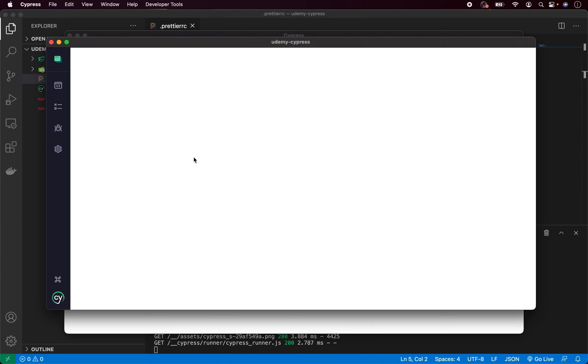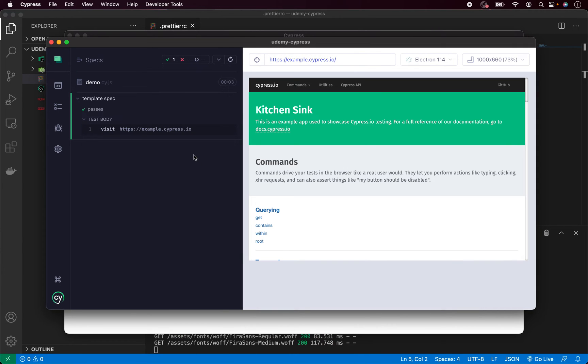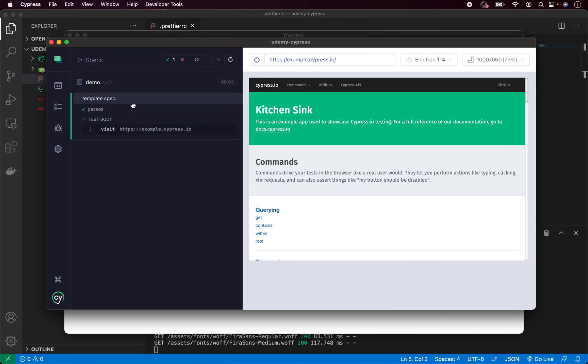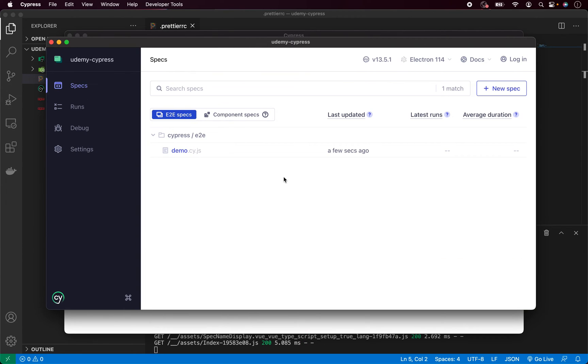As you can see, our test is being executed and everything is passing. And here we can see the website which has been loaded. And on the left side, we have all the steps which have been executed. Currently Cypress is doing only one step which is visiting this website. So we can go back. And as you can see here, we have all our tests here under the Cypress E2E repository. Currently there is only this demo test, but don't worry. In the future videos we will be adding more and more tests.